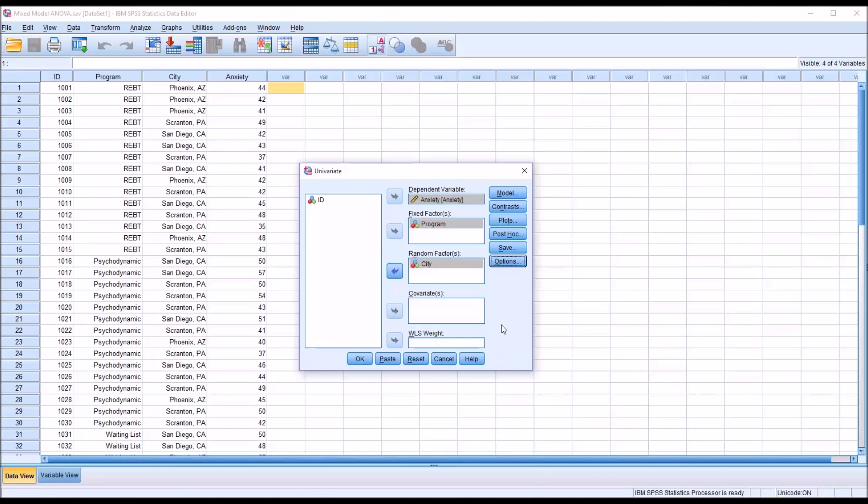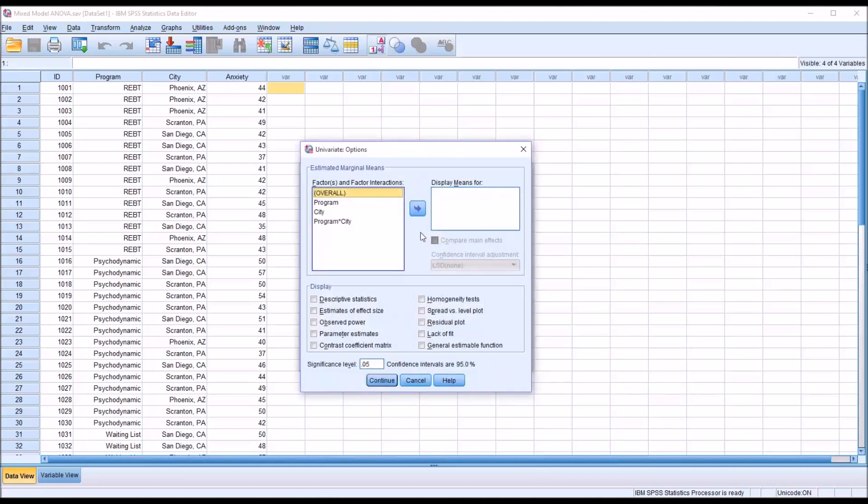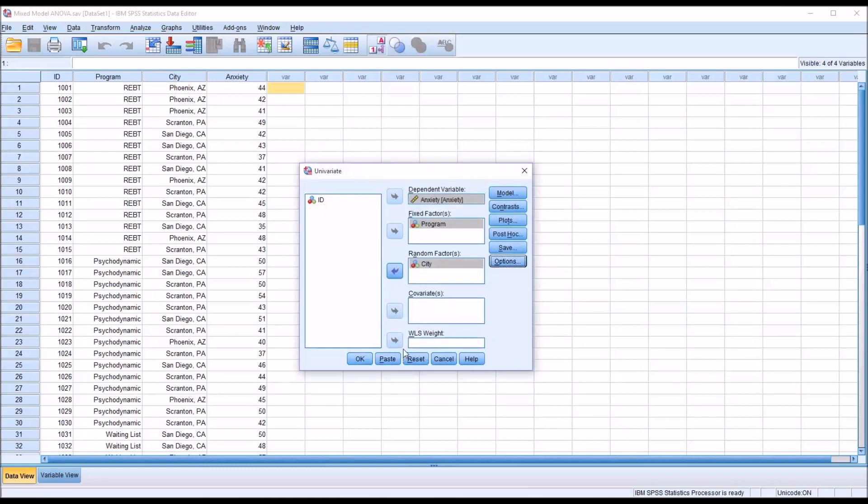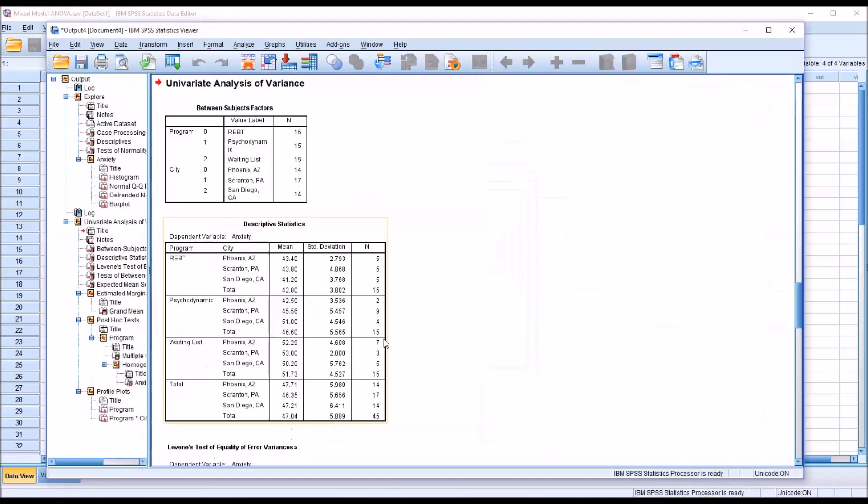I'm going to make no changes under Save, but under Options, I'm going to display means for overall. There's no need here to compare main effects because I have a post hoc test in place. I'm going to add descriptive statistics, estimates of effect size, and homogeneity tests. Then click Continue and OK to run the mixed model ANOVA.